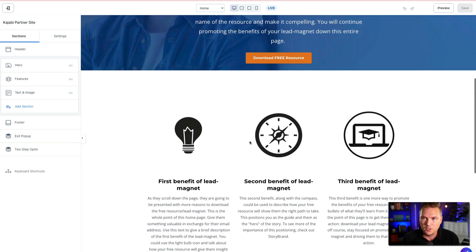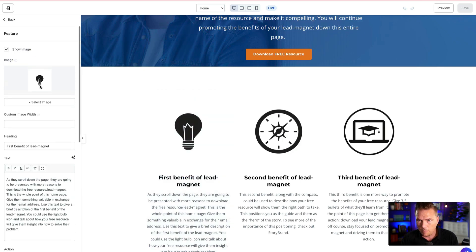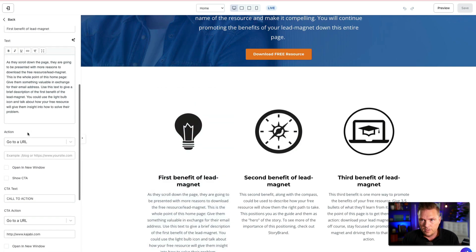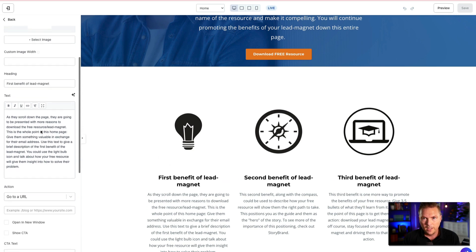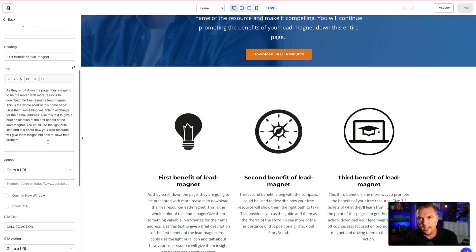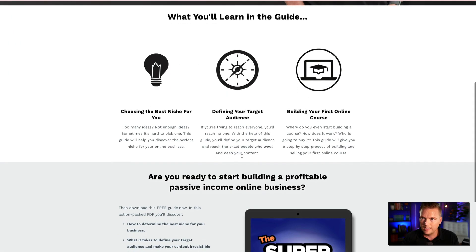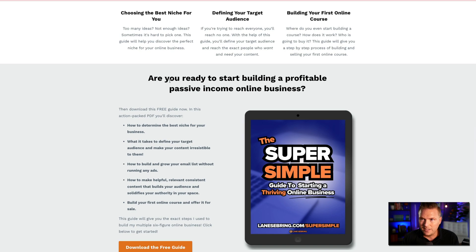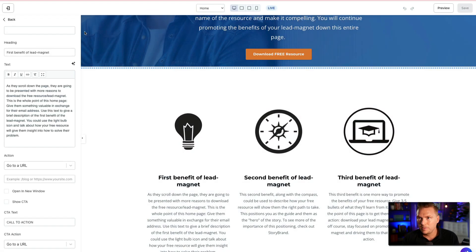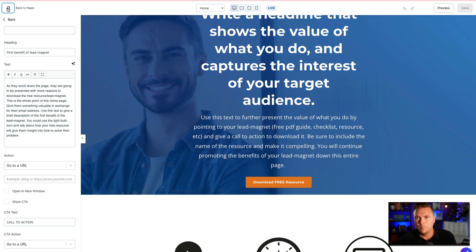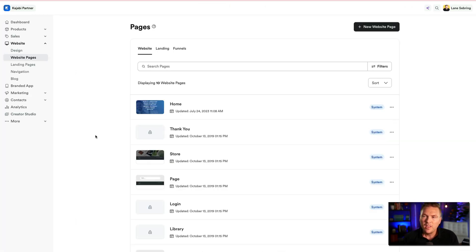Kajabi makes this super simple. When I click on things over here, you can see the building blocks. This is a small graphic I made on Canva of a light bulb, with a title 'First Benefit' and supporting text. When you put this into your site, here's what it looks like on a real site — the light bulb, a title like 'Choosing the Best Niche,' and the text that goes with it. That's the end result of this template. Once you've built the homepage, think about what the other website pages are.